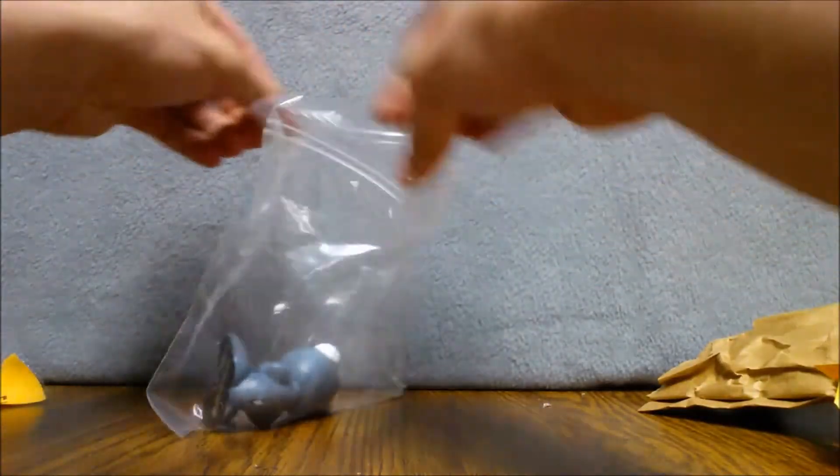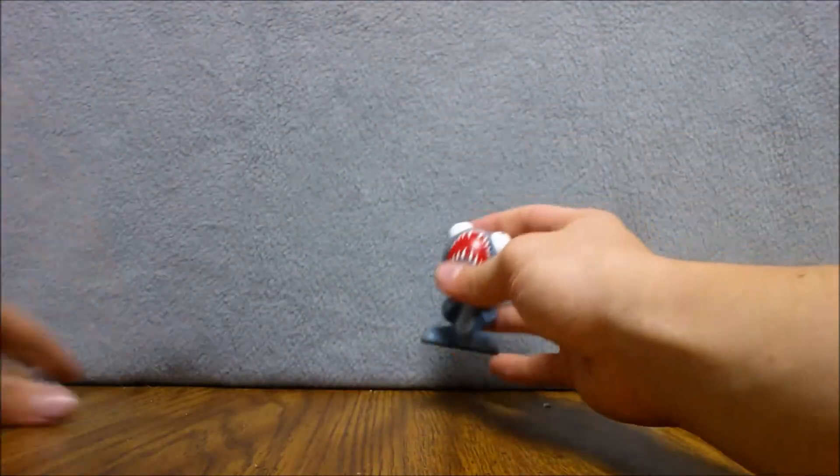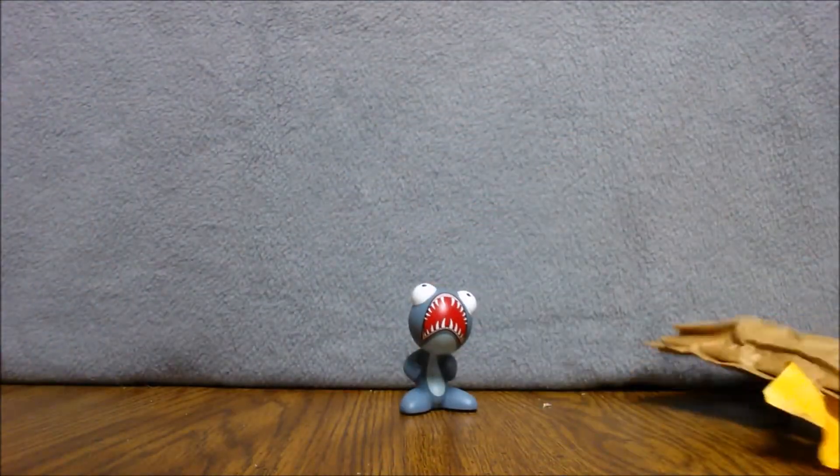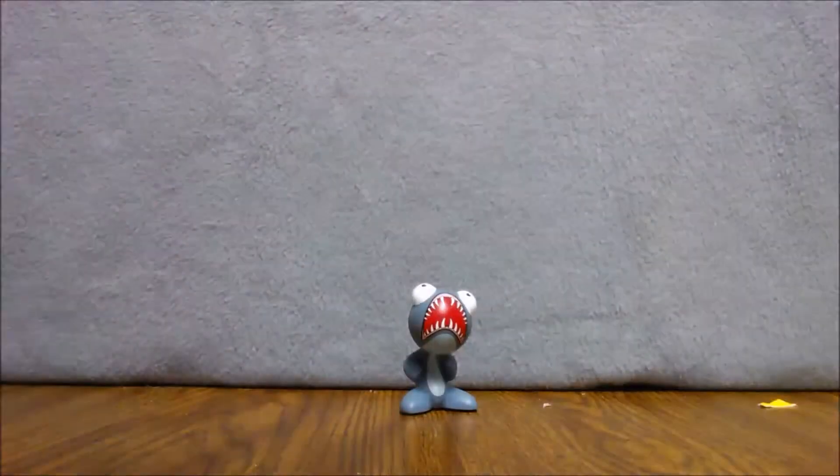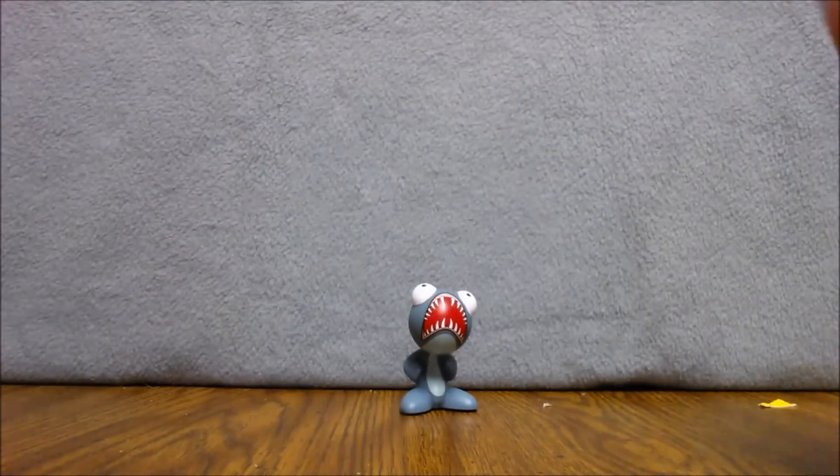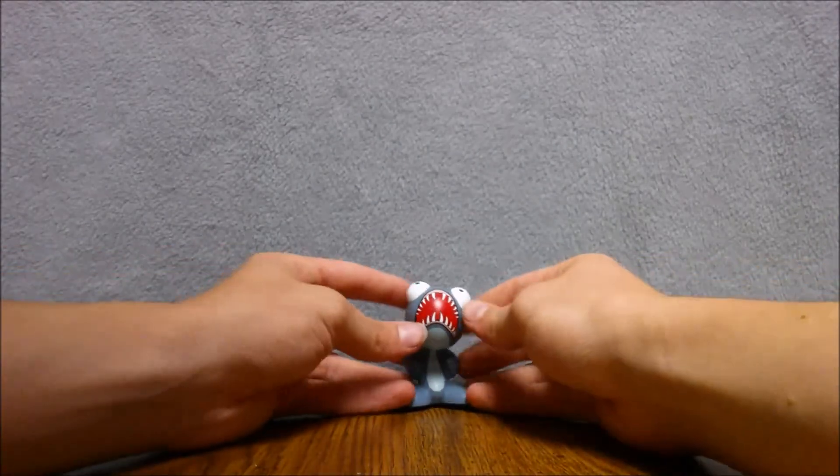Let me just open up the Ziploc bag here. Look, there he is. And let me just throw this garbage aside on the ground.